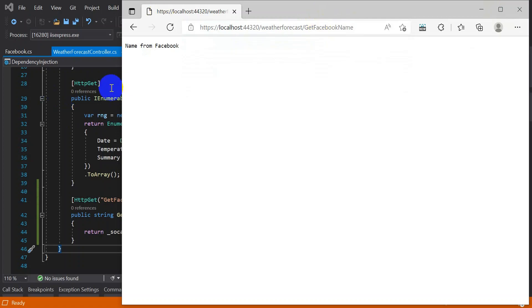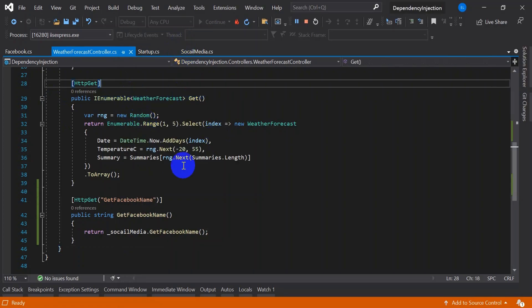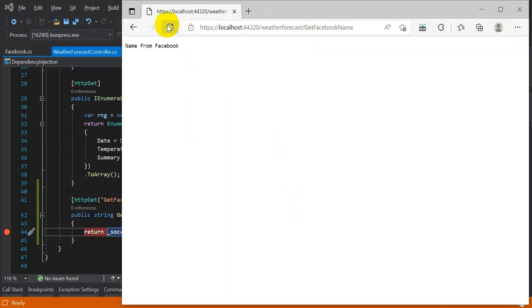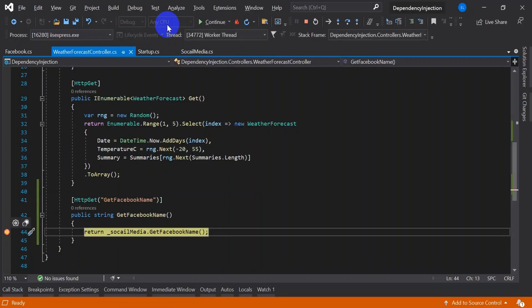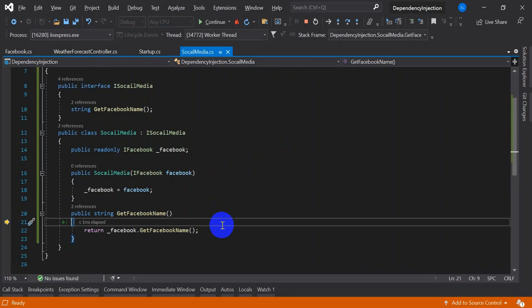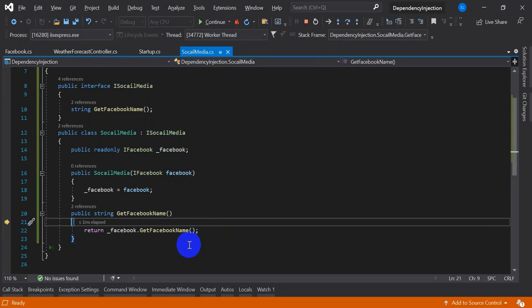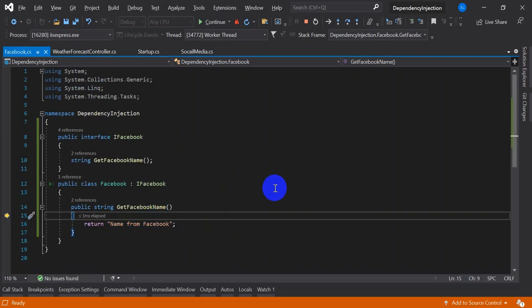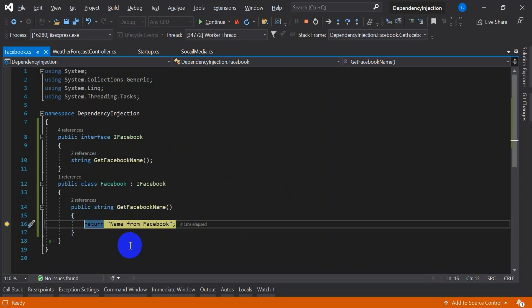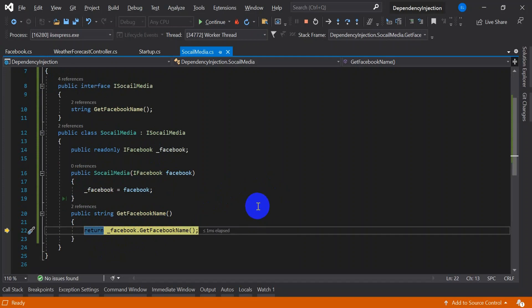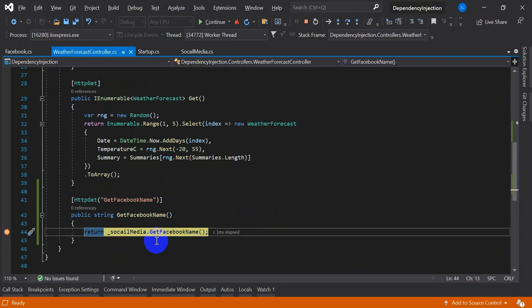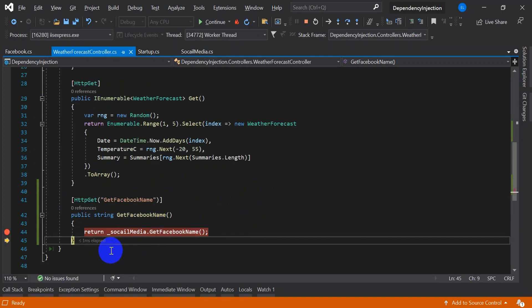Now let's debug this and see the entire flow. You hit the controller. This is the breakpoint which I have added. Press control F11, it went to the social media service. F10, it went to the body of that. It is calling the Facebook service which will go to the Facebook service. And this will return to your controller from the Facebook services. This got returned to your Facebook services. This is what we got in our UI.